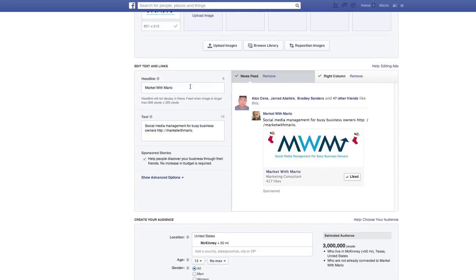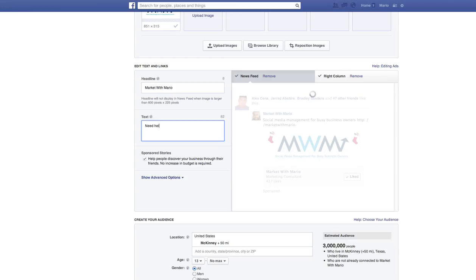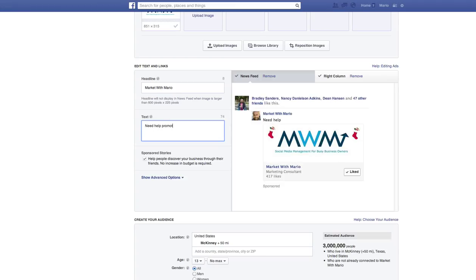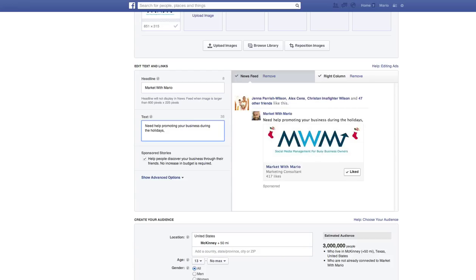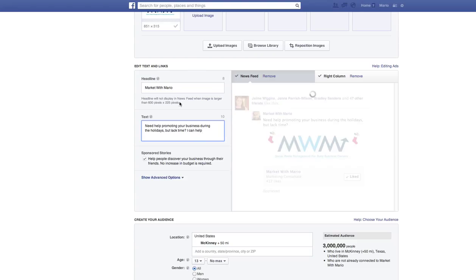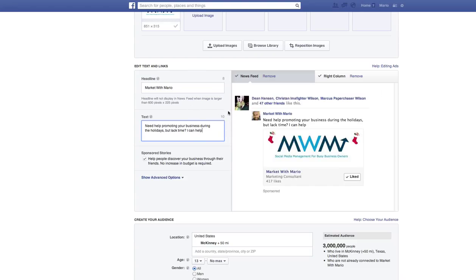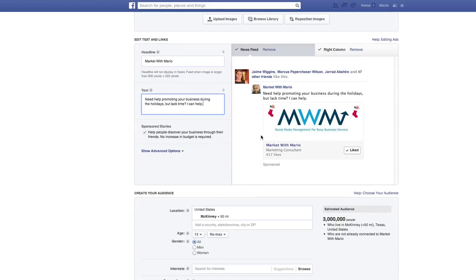So the headline is what's going to show up right here. So I'm going to keep mine, market it with Mario. The text is going to populate here. This is what your ad is actually going to say. So for this particular ad, I'm going to say, need help promoting your business during the holidays but lack time? I can help. As you can see here, you do have a character limit. So you do want to make sure that you're addressing the point quickly, not being too salesy. So this would be a good promotion to run. As you can see, I've dressed up my cover photo with some holiday stockings.